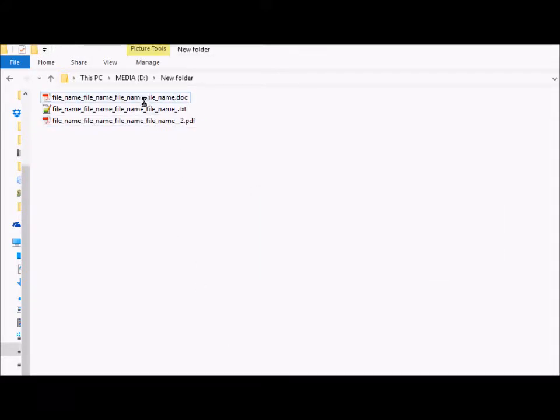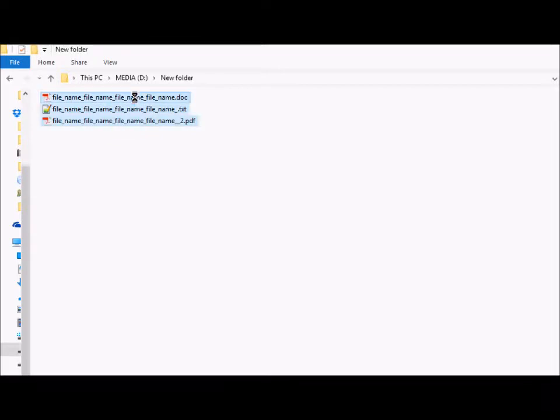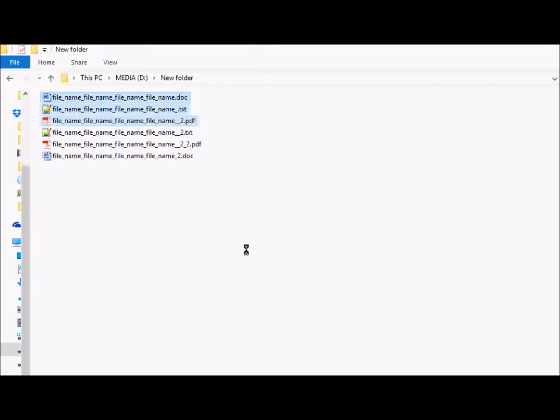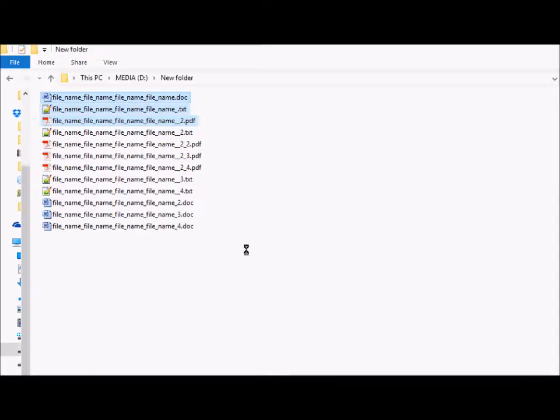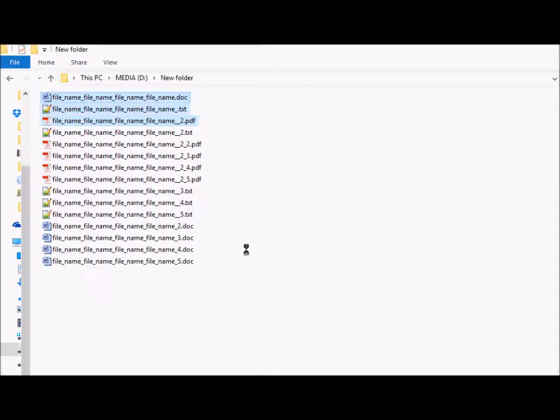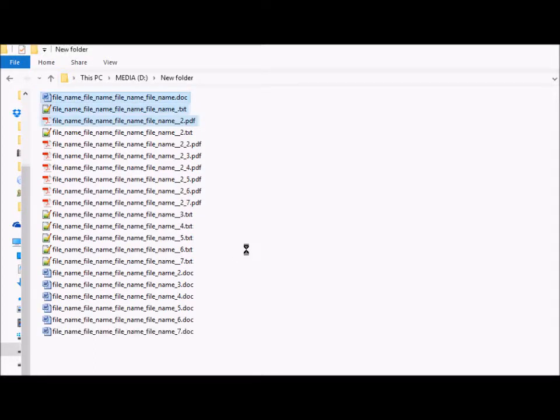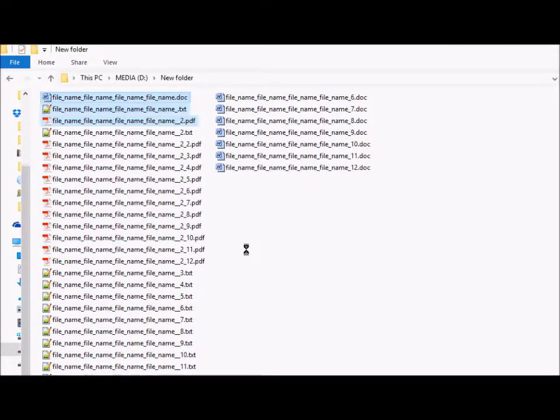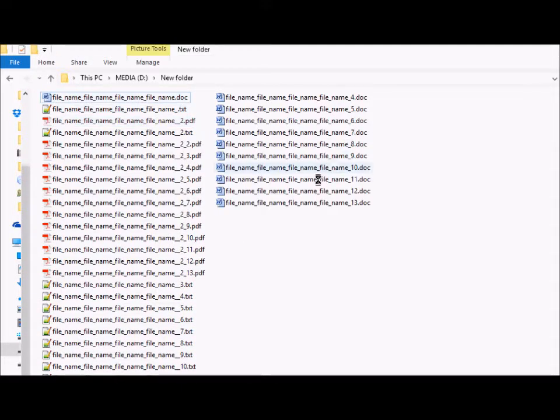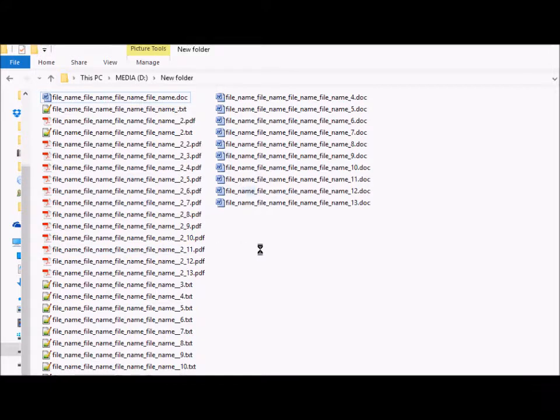We have three types of files here. I'm just going to increase the number of files by doing copy-paste. Now as you can see we have a lot of different files here.